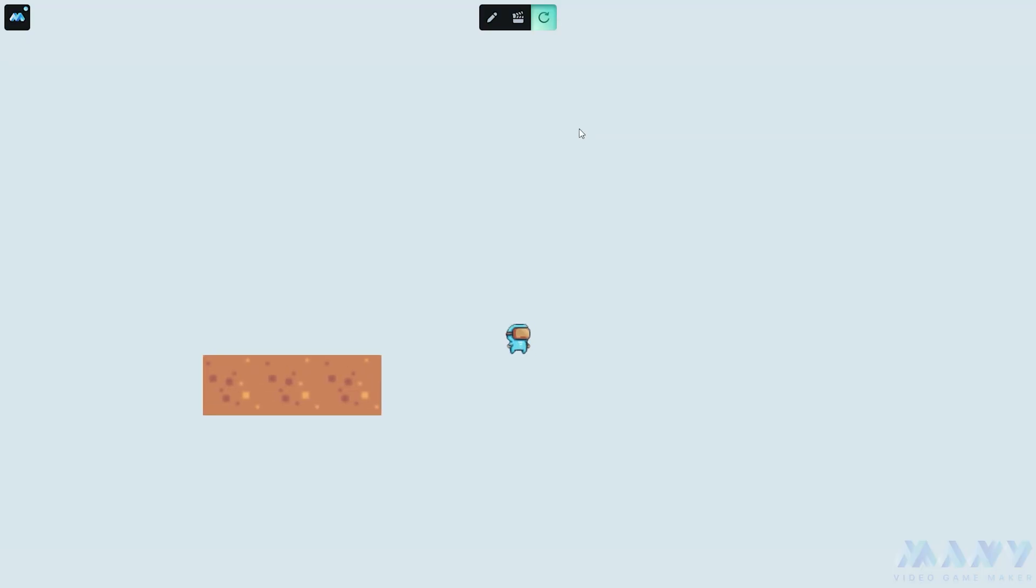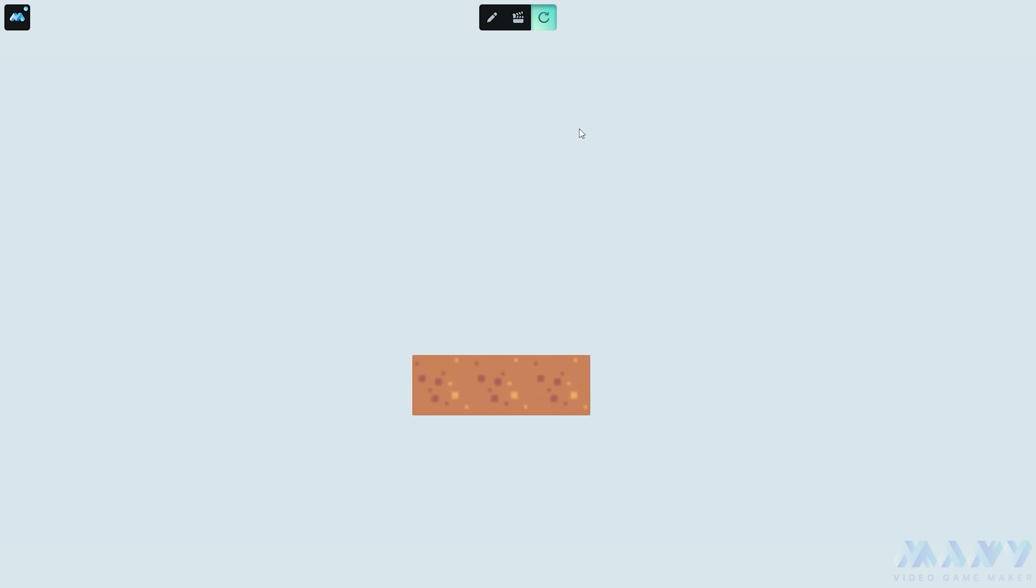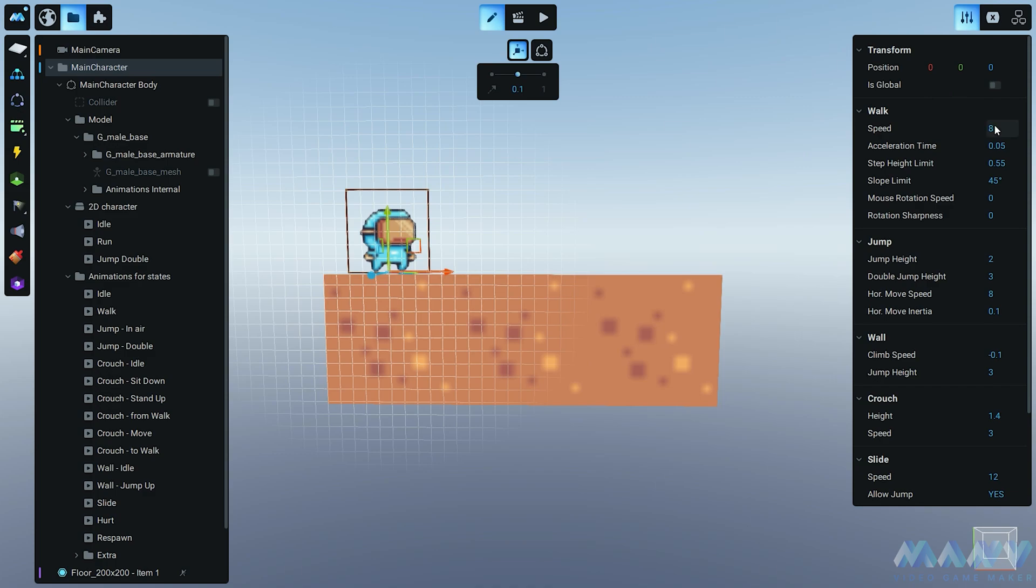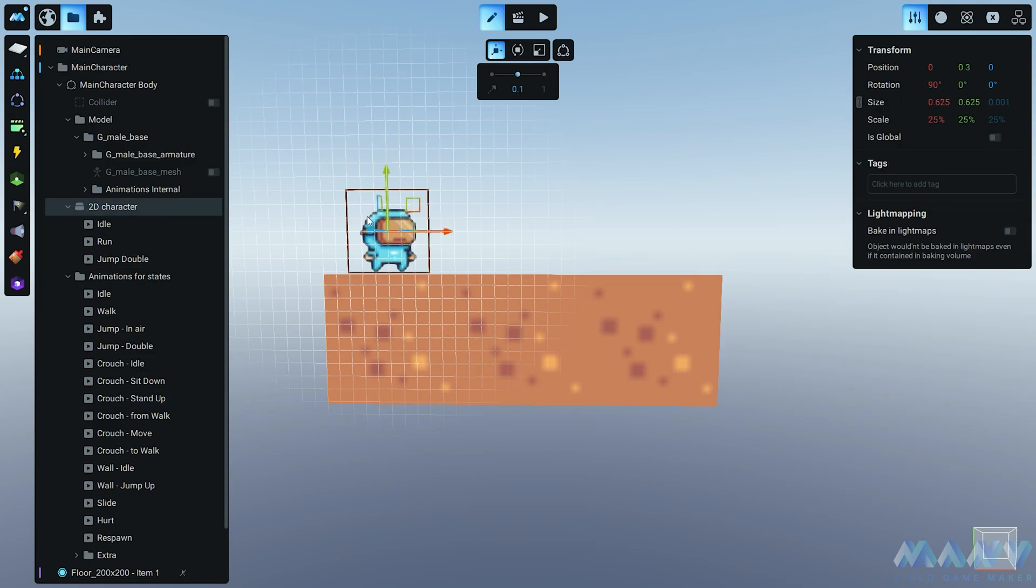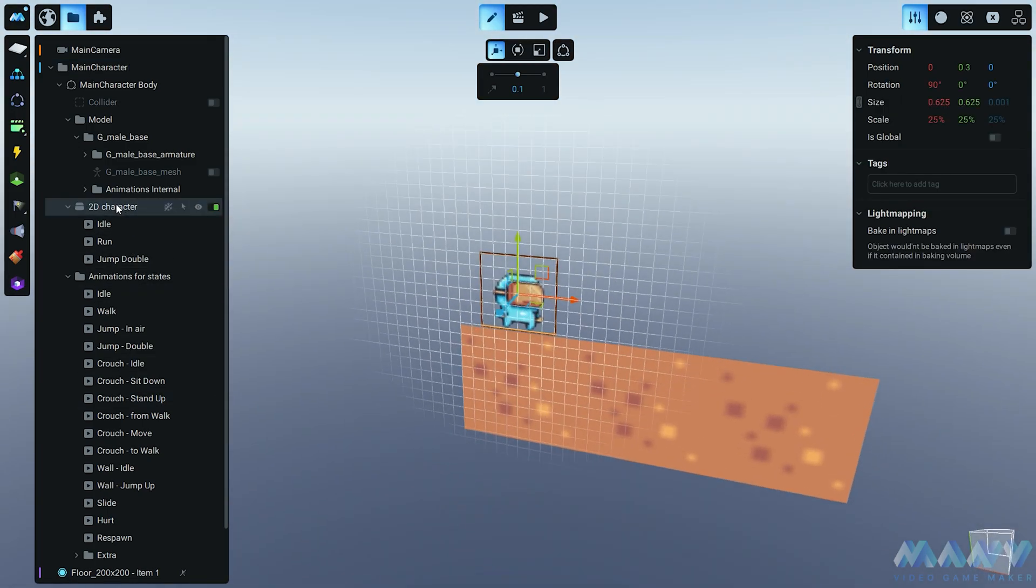But uh oh, when our character runs in the opposite direction - disappearing act. Not cool. Time for a character intervention. We set his speed and the horizontal jump speed to 5, his jump height to 1, and the double jump to 2. That said, I want to point out that our task is not to send our character to the stars, but merely to adjust the height of the jump. Our character's running slower, jumping lower, but still having a blast.